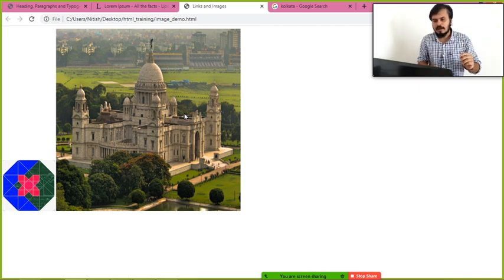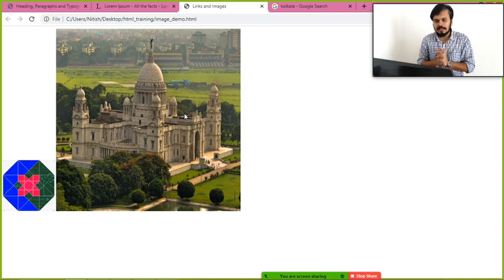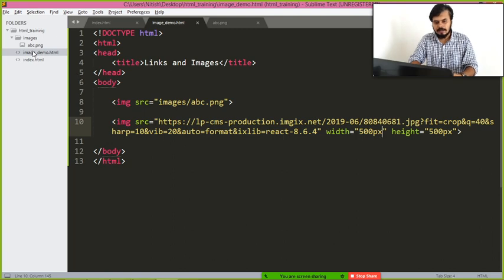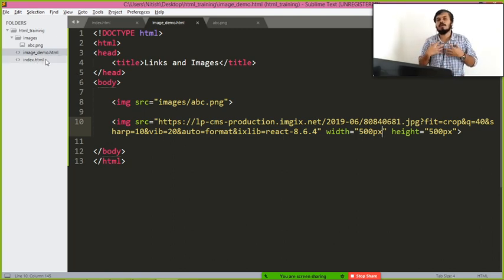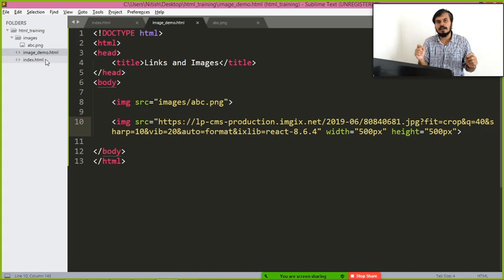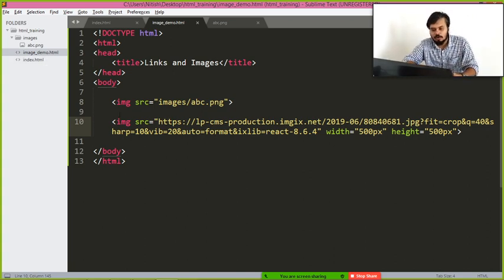You might be wondering how to set a background image — we'll learn that when we study CSS. For now, we know how to add images. Next, we are going to create links. At this point we have two pages: 'image_demo.html' and 'index.html', and I want to link both of these pages — that is the most important thing to make actual hypertext.